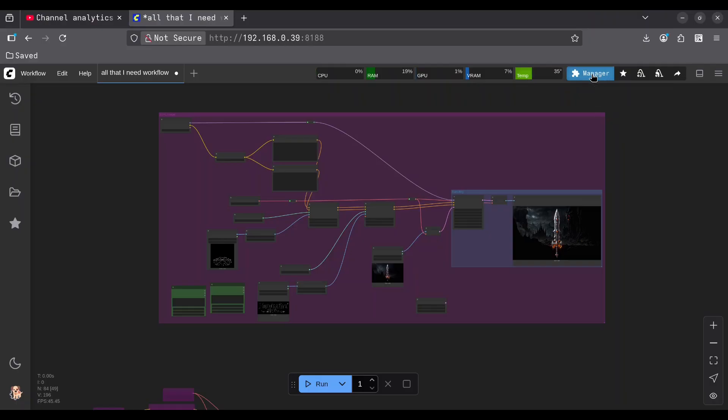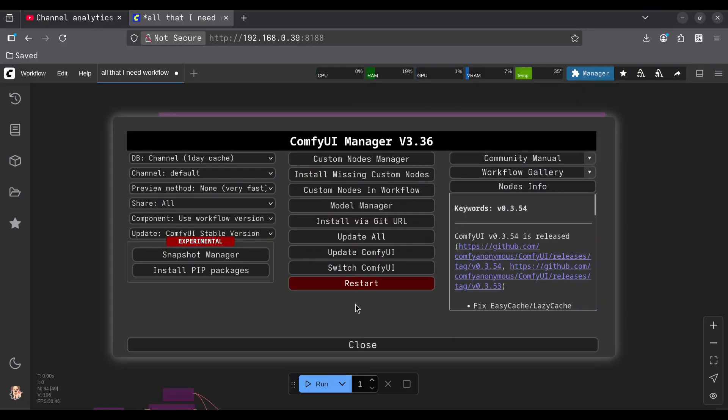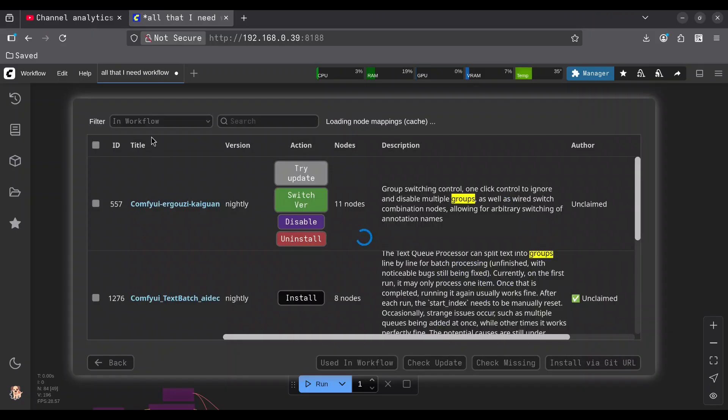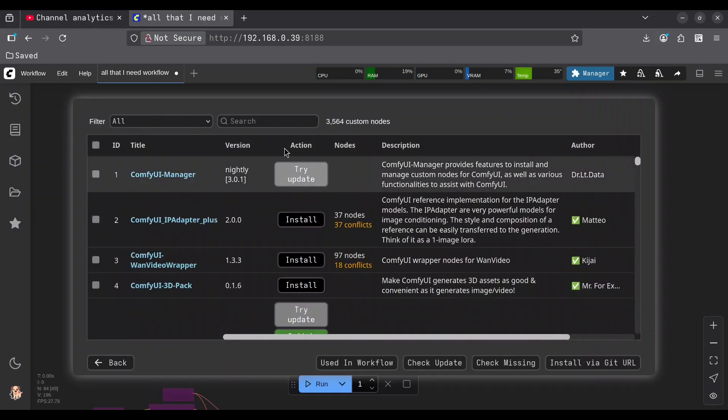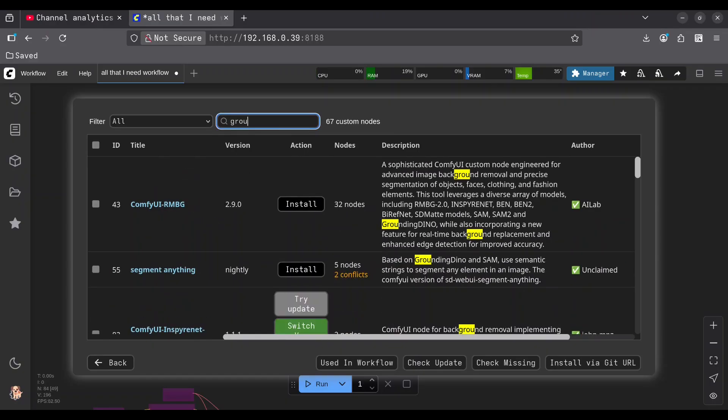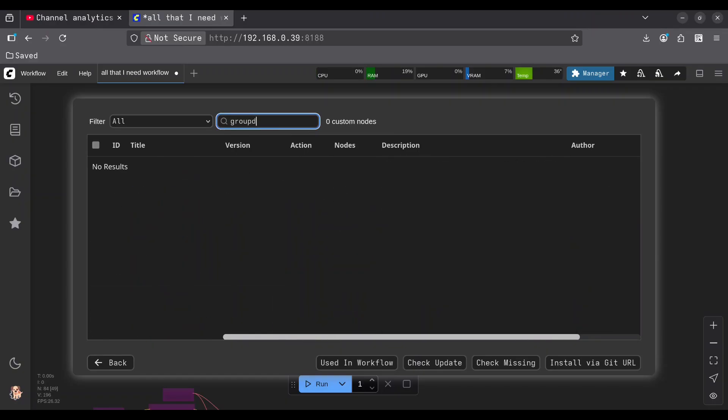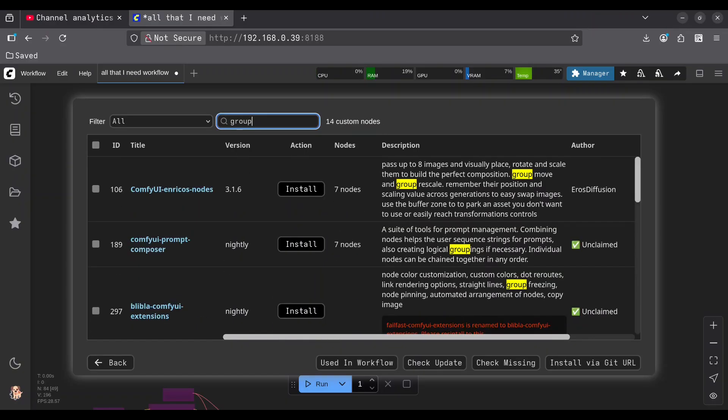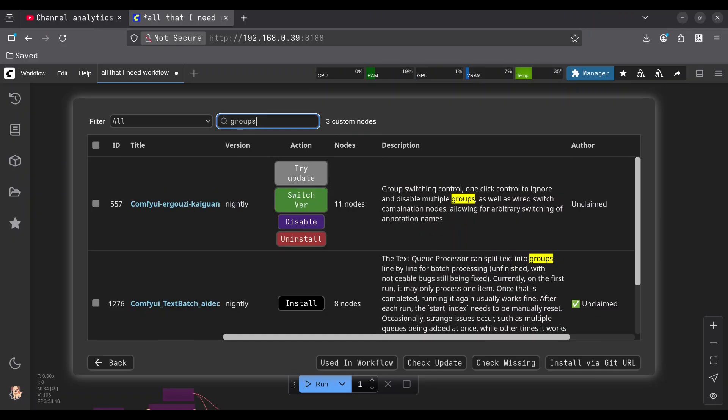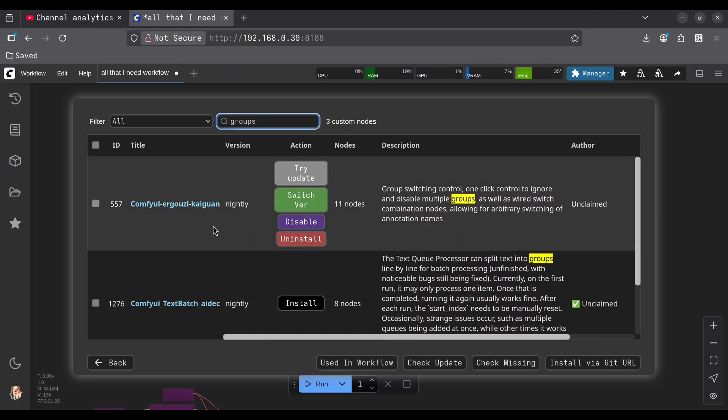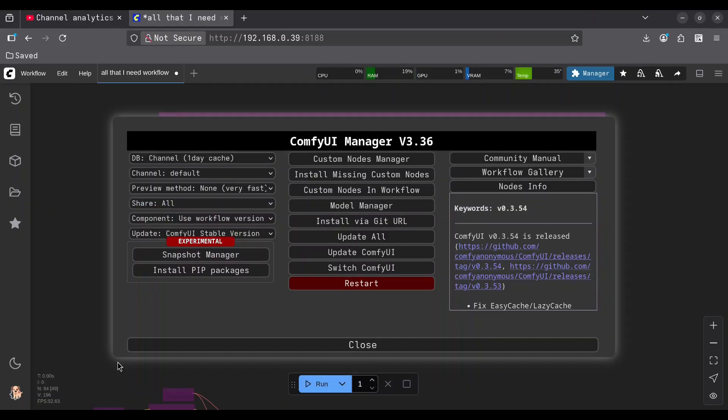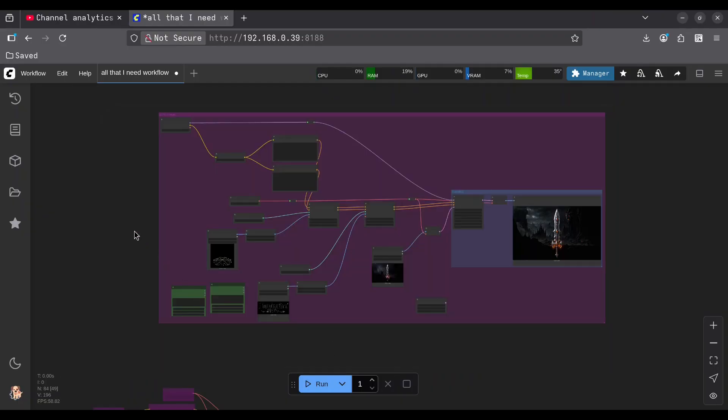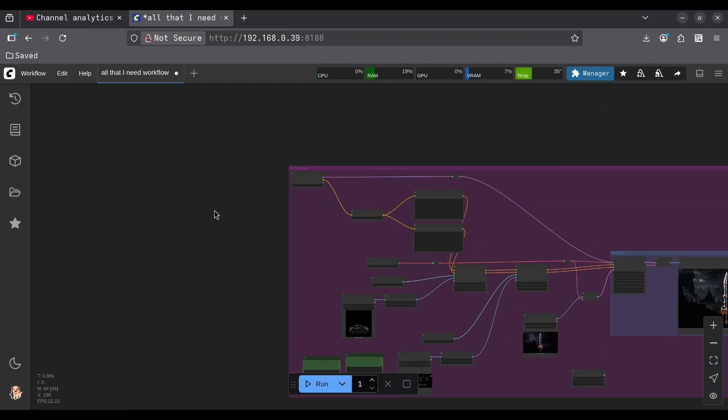And for that, we are going to click on Manager, go to Custom nodes in Workflow, select All from Filter and search for Groups. And this is the package that you need to install: ComfyUI Erguzy Keoghan. And I am going to use only one node from this group.